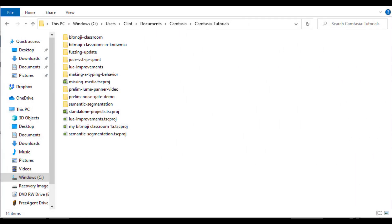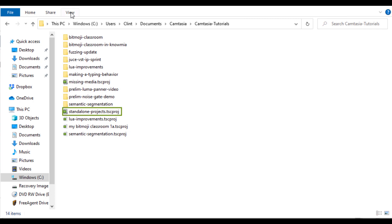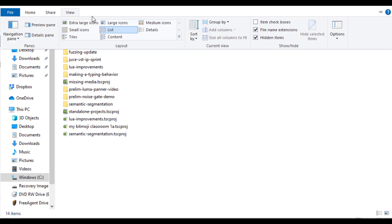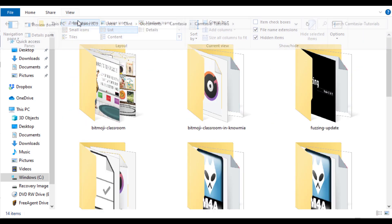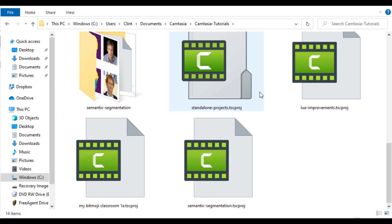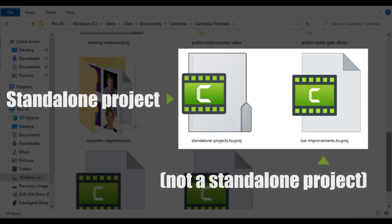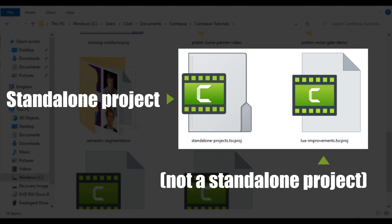If we look at a standalone project on your Windows file system, it looks a lot like it used to. We've got the name of our project, followed by a .tscproj file extension. However, if we look more closely, we notice a subtle difference. Standalone projects look like a folder, whereas projects that are not standalone projects look like a document.